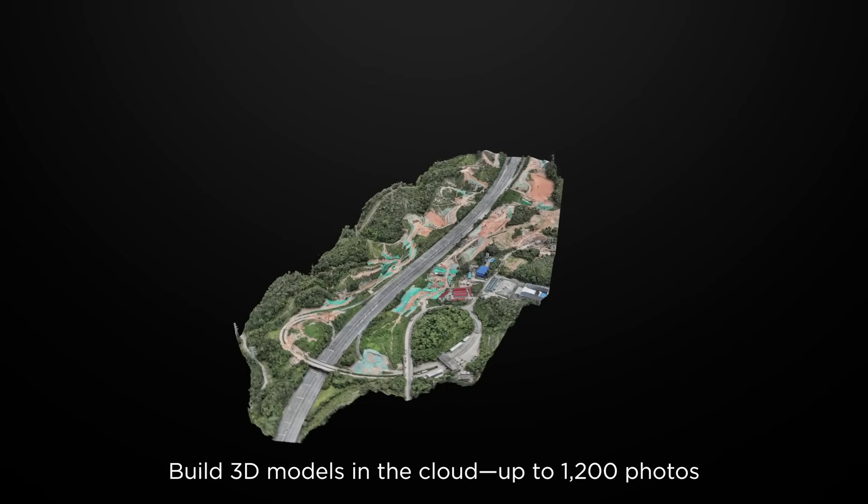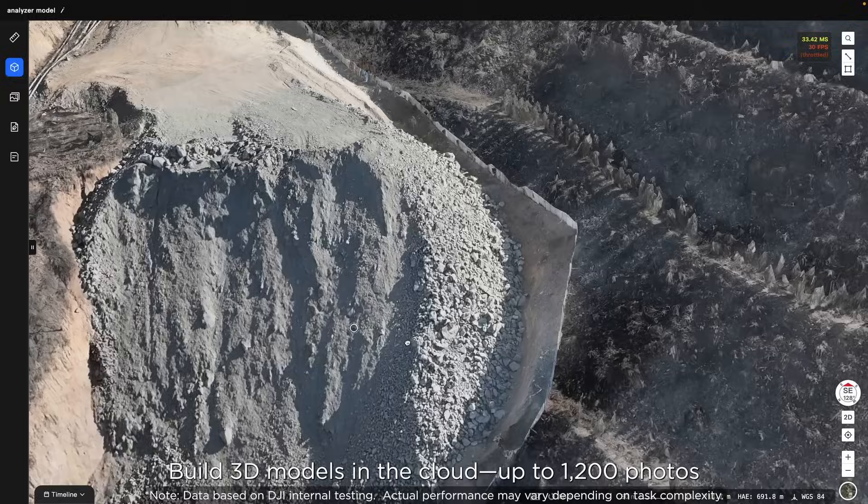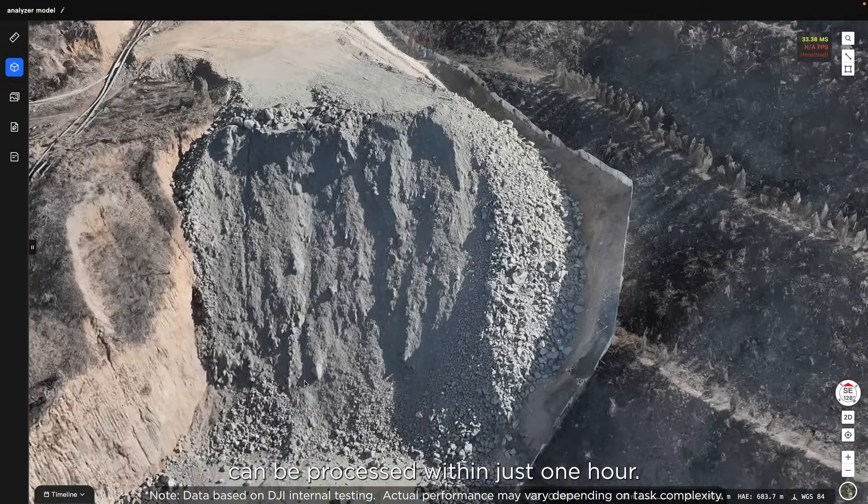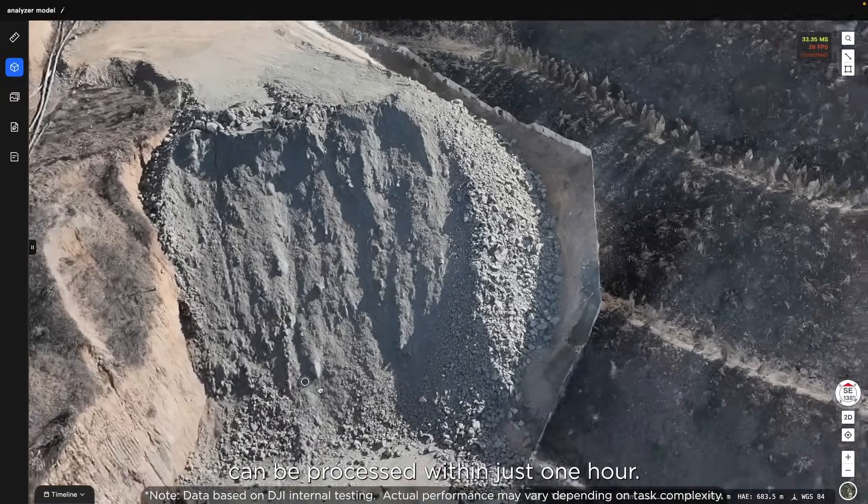Build 3D models in the cloud — up to 1,000 photos can be processed within just one hour.